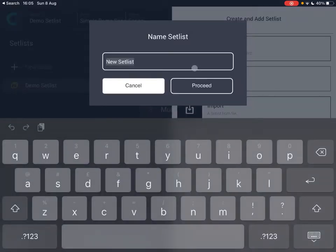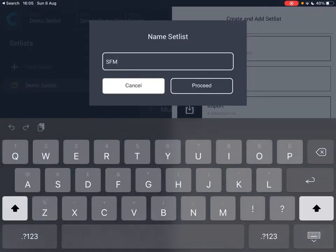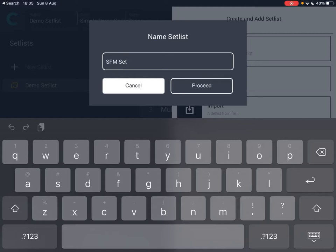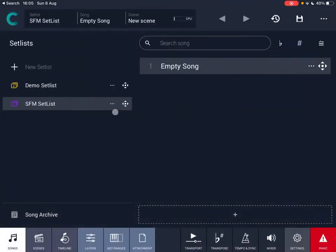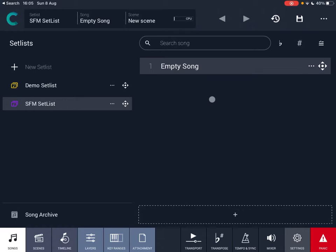Let's click 'from scratch', name this 'Sound4More set list', and click proceed. A new set list has been created named SFM set list, and on the right hand side it shows one empty song inside that list. A set list cannot exist without a song, so it automatically creates a default song called 'empty song'.